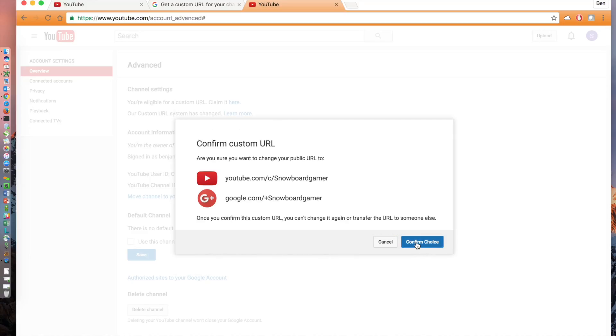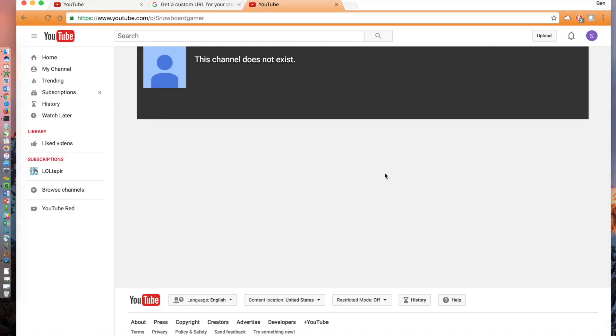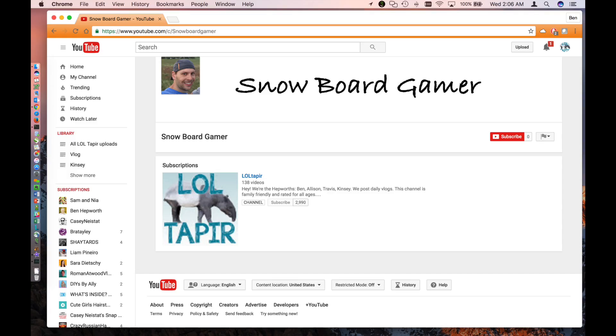After confirming your choice, it takes you to your new YouTube channel with the new URL in the browser. It may initially say this channel does not exist. Give it a few minutes for Google to process it and the channel will be live with the new URL. Thanks for watching. Good luck!